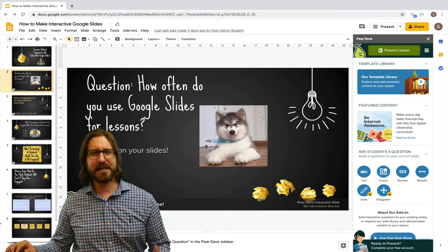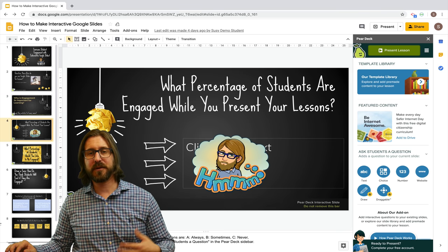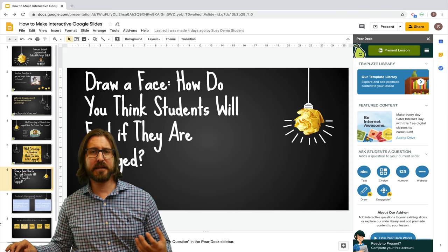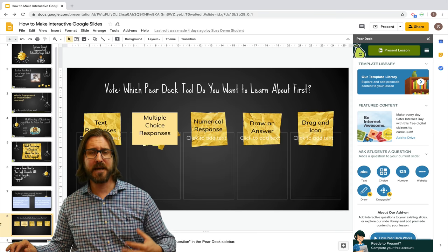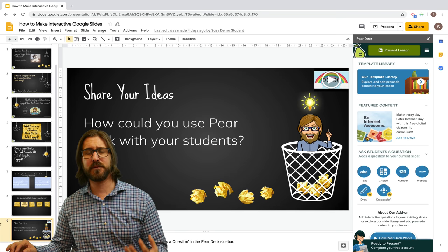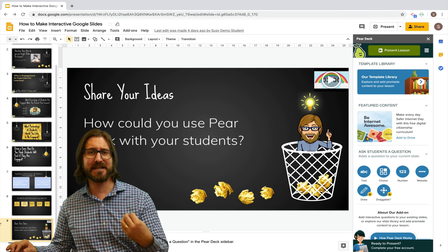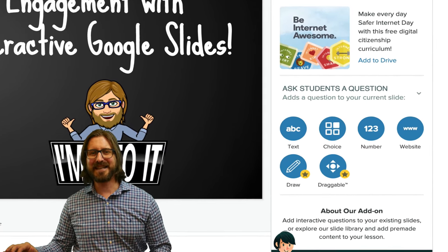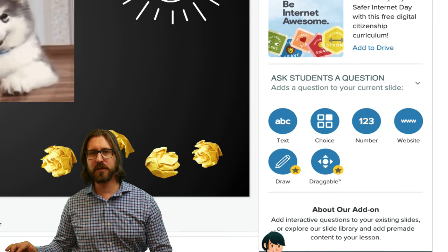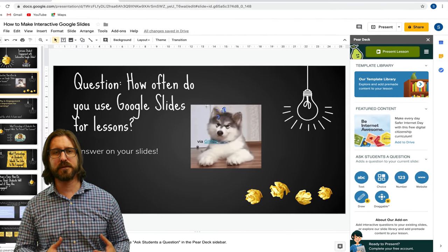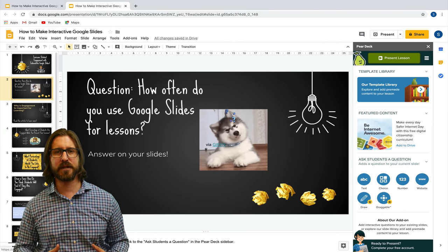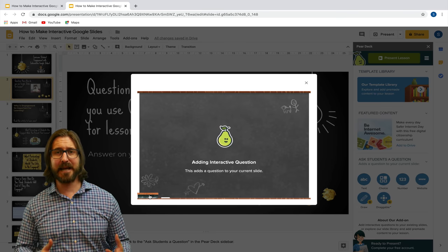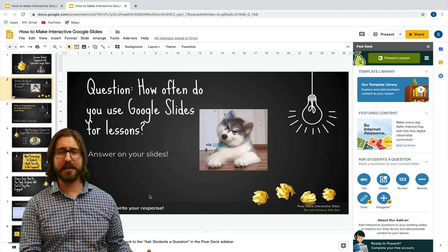You'll notice that on the teacher Google Slides I created, I set them up with questions that students could actively respond to. This is an important part of how you create your Google Slides — you have to think about asking students interactive questions. On the right-hand side, all the different question types are available. To have students respond in a short answer question, select text, then select update slide, and it adds that interactive question that you saw in the demo.